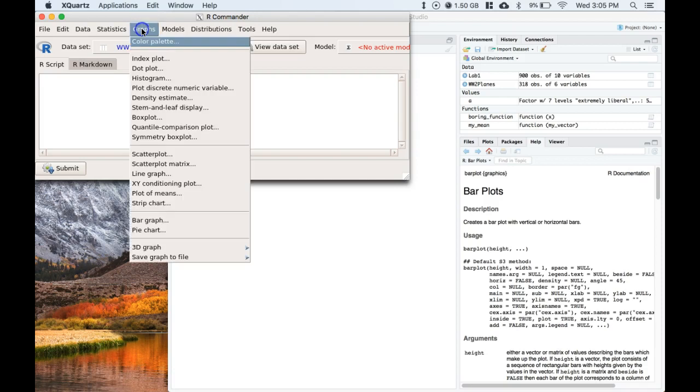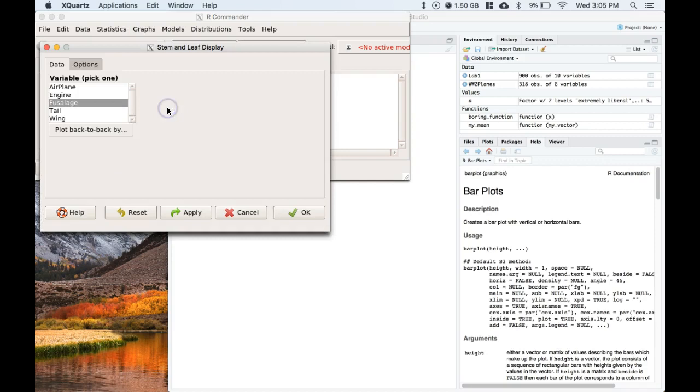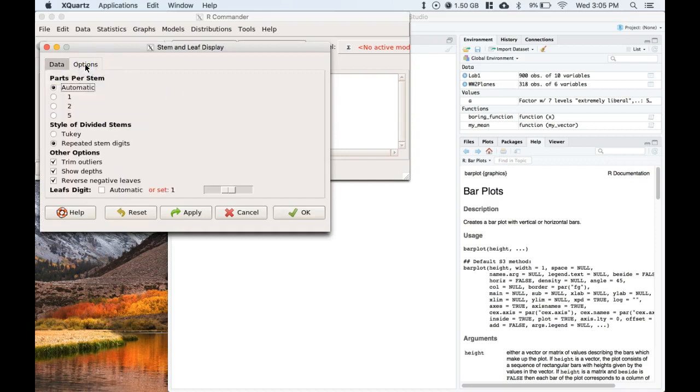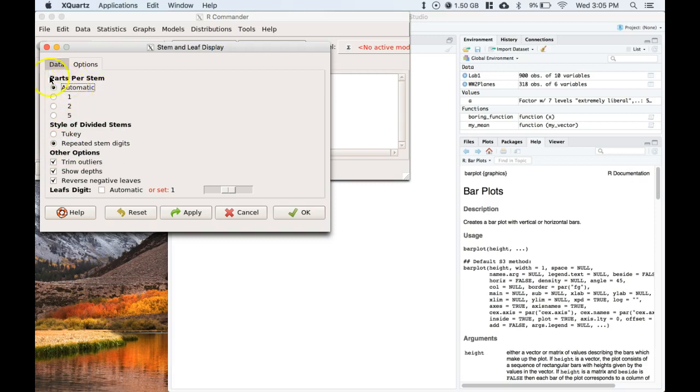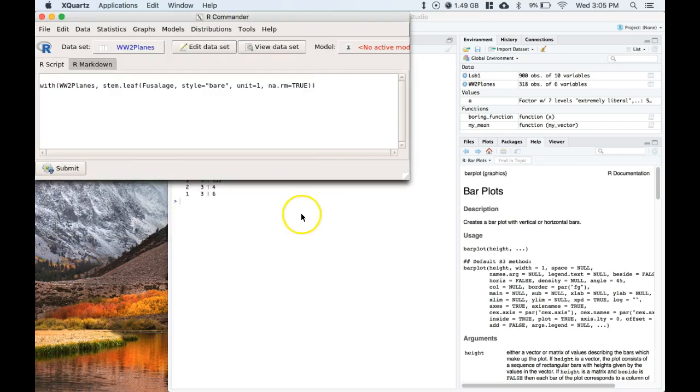So let's go to graphs, let's go to stem and leaf display. We're going to do the fuselage and let's go to options and let's choose this repeated stems digits. That's kind of going to be our standard one. We'll leave the parts per stem as automatic and most of the time we'll leave the leaf digit as automatic and we just let it do what it wants, but right now if it is checked we want to deselect it and then we can do our slider and set what the leaf's digit is at. We want to just set it at 1 and go ahead and click OK.